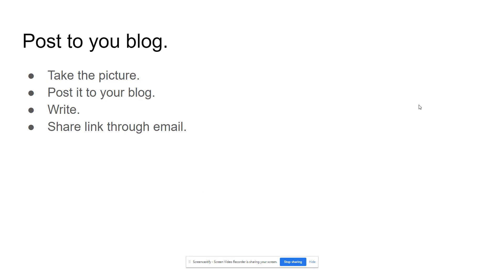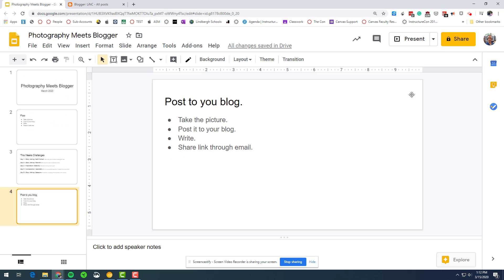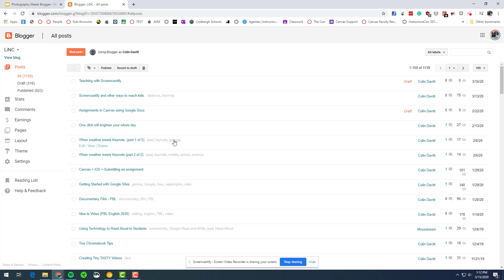And then here maybe this is where I'm going to jump off the presentation and go into actually how to write your blog post and then how to share that link through an email. So that's maybe where I'd leave the presentation, go to blog.